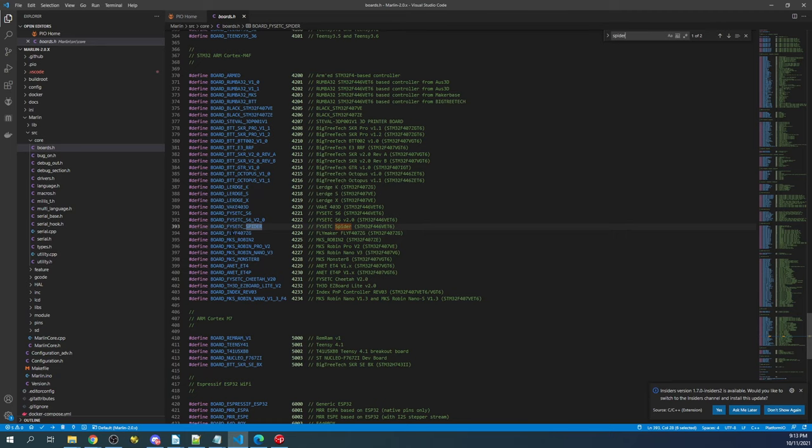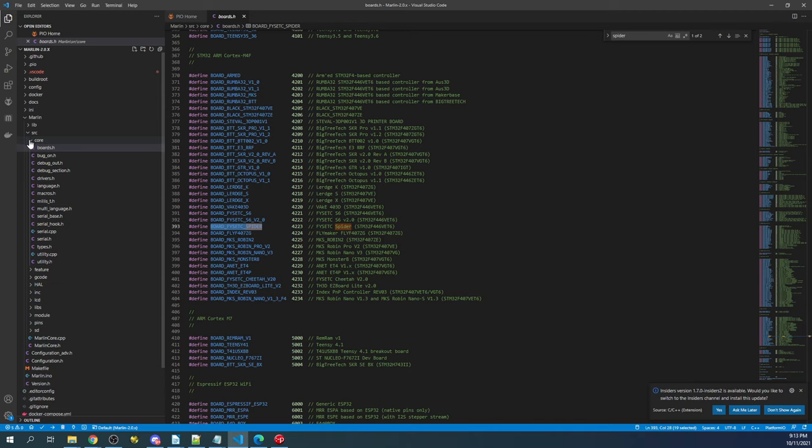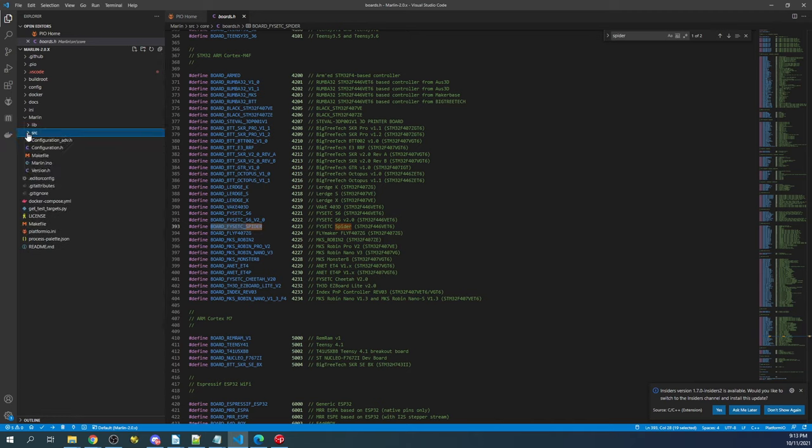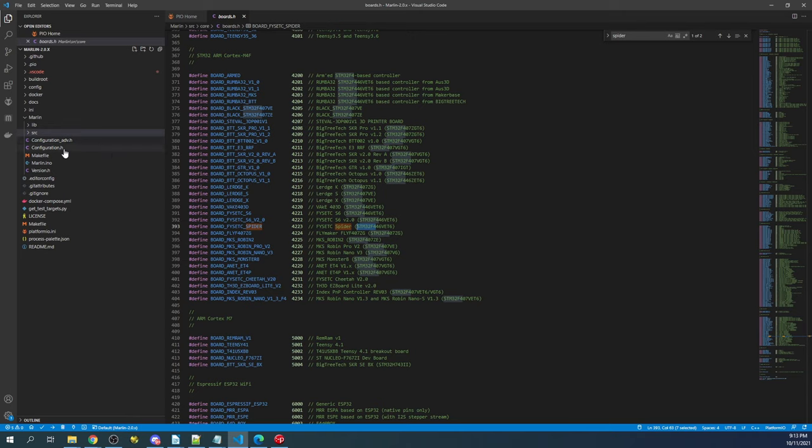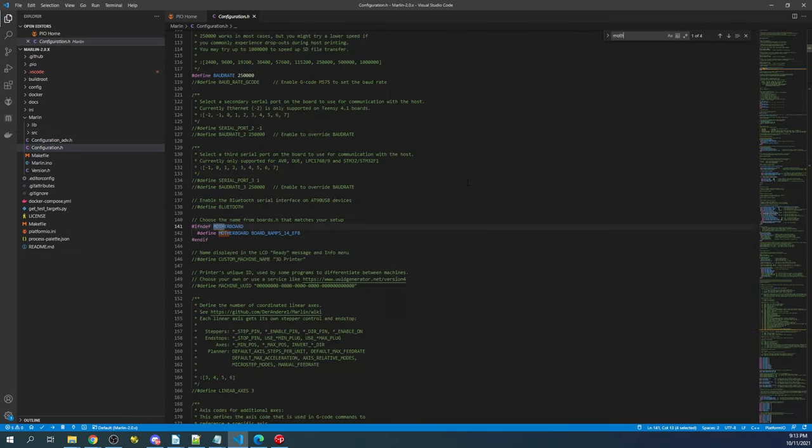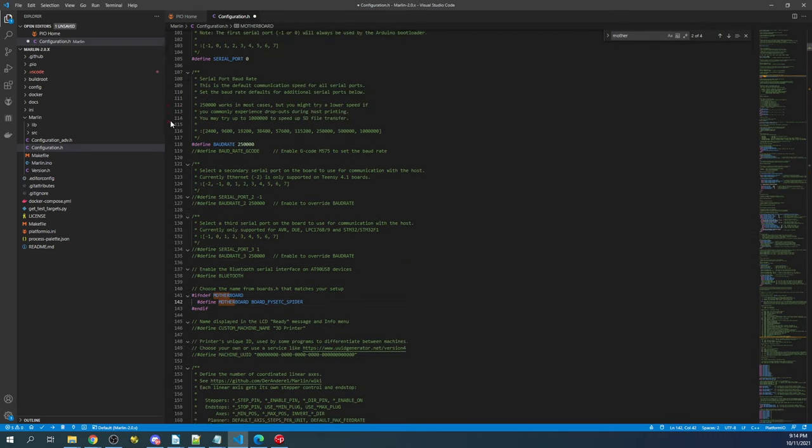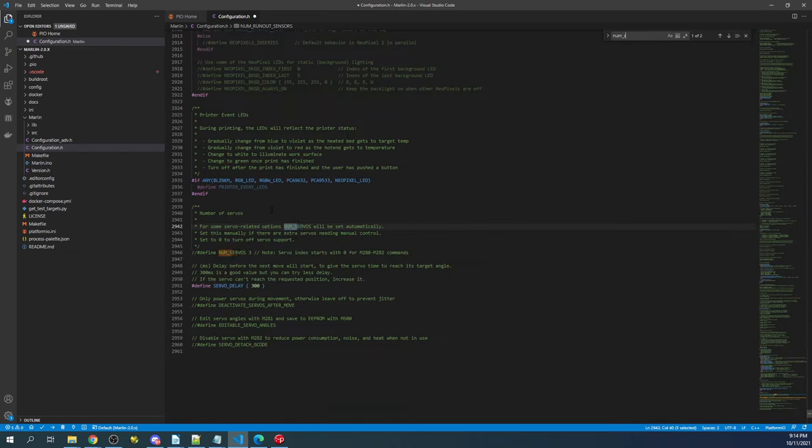As you can see, we have the spider right here, so we'll copy that. Then we'll close out of core and source. But let me just point out that the chipset we're working with is the STM32F4 right here. That's our default environment that we need to look up later. I'm going to go over to configuration.h and set up the motherboard by searching on motherboard. Then I'm going to replace the ramps configuration. I'm going to set the serial port to negative 1.